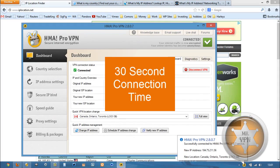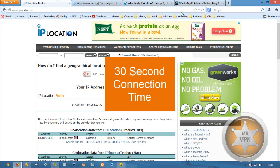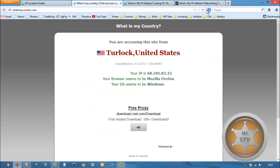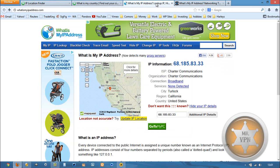All right, so once that's connected, we're going to refresh these pages and see what our new IP location is.